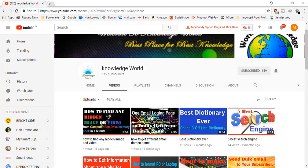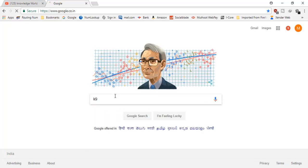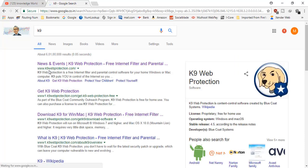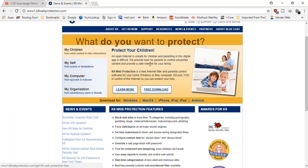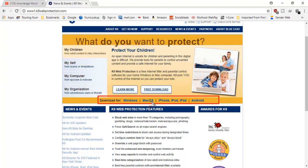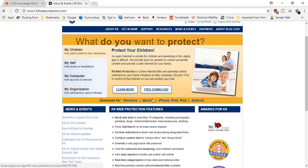First, go to Google and type 'k9'. The first link will be www.k9webprotection.com. Open it and the site will come up. Here you can see the focus is on protecting your children. This software not only blocks sites but also protects you from malicious, hacking, and phishing sites. It supports Windows, Mac, iPhone, iPad, and Android.